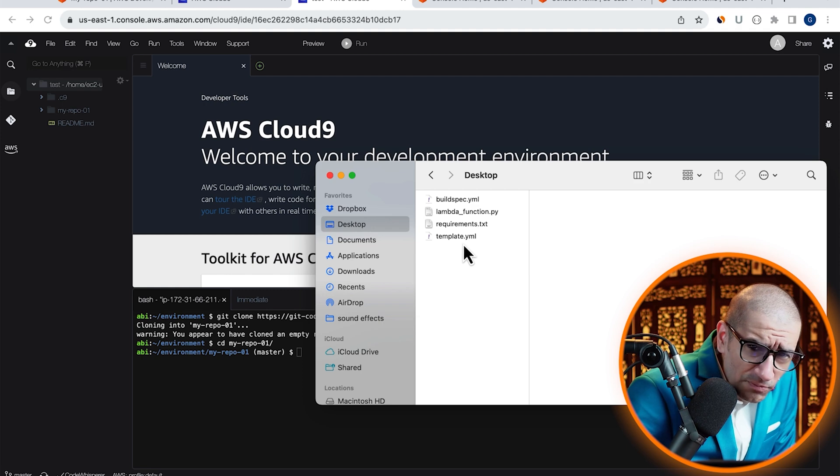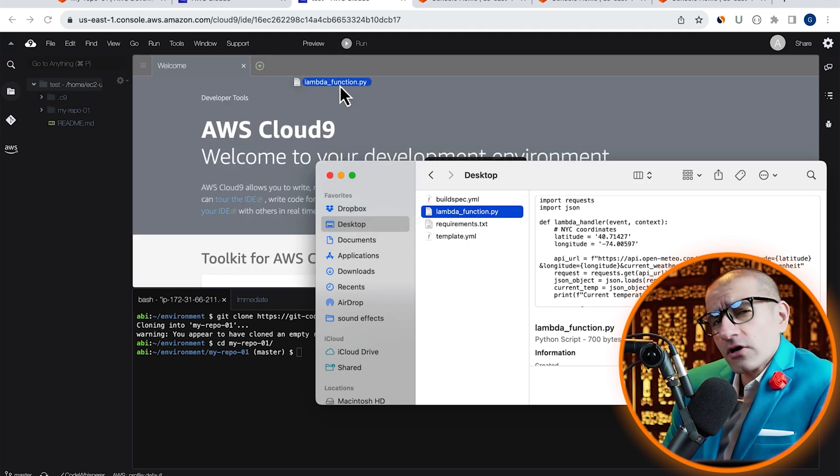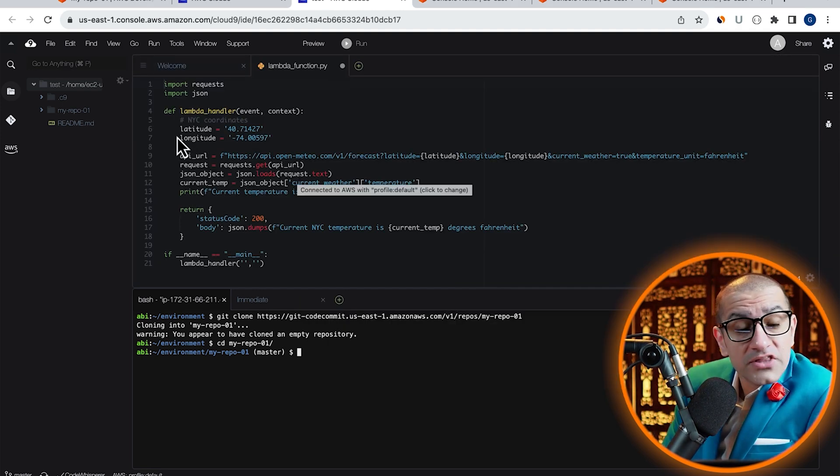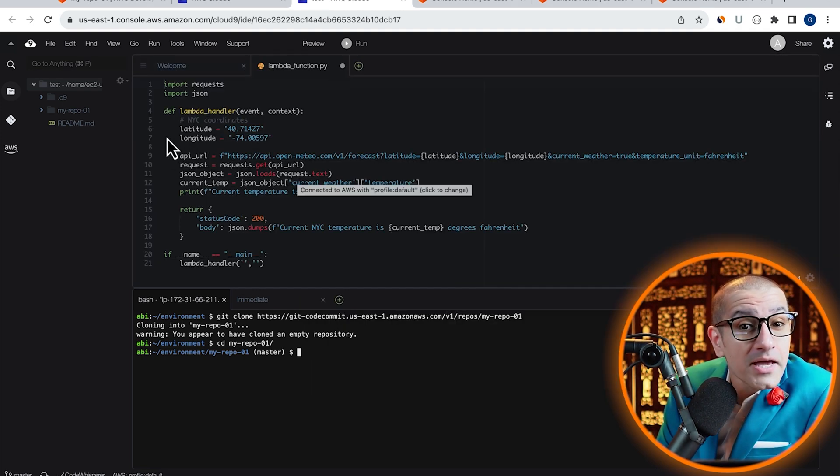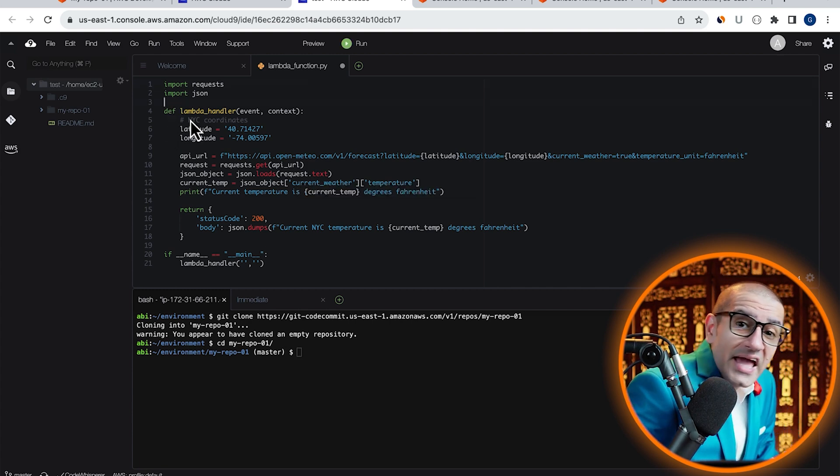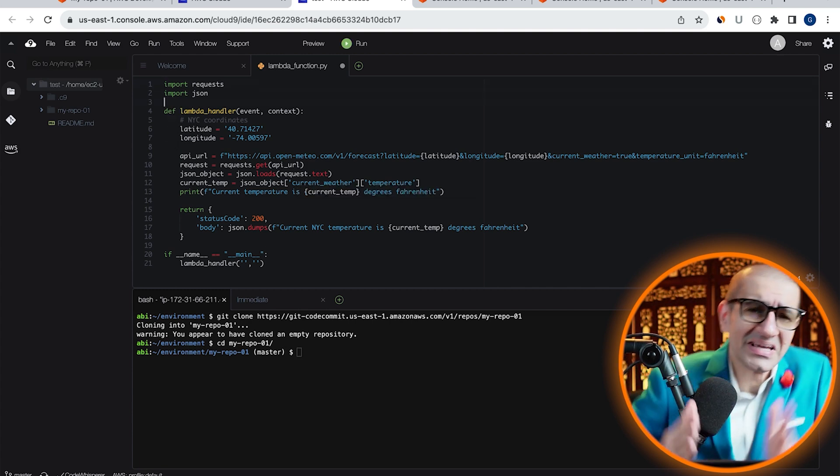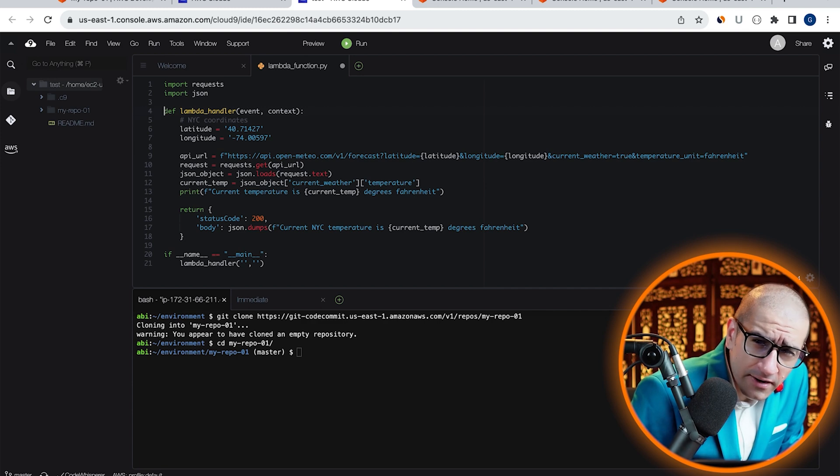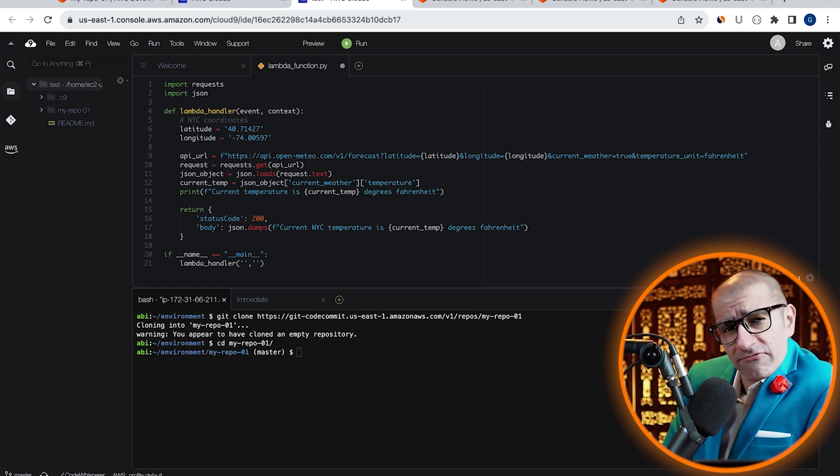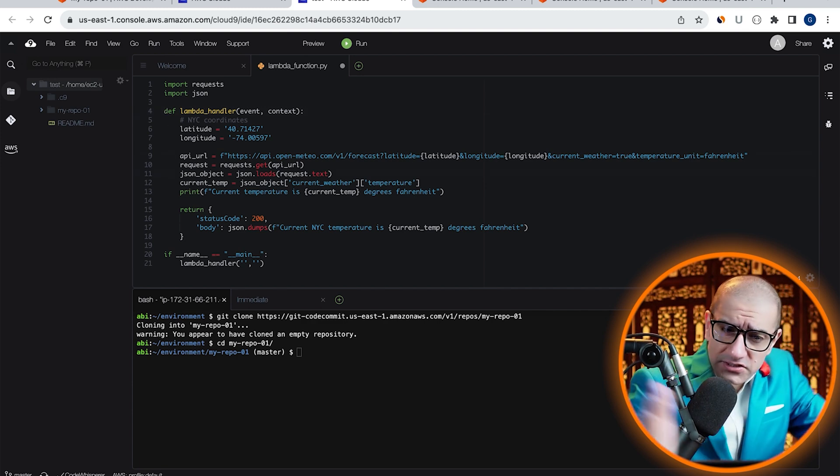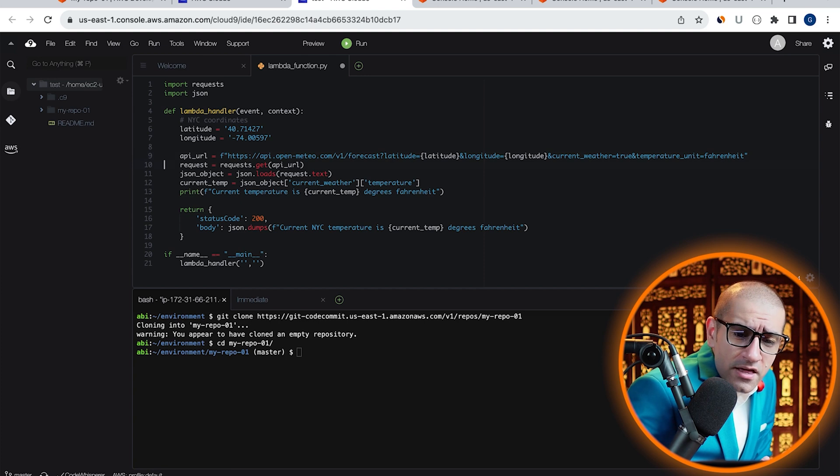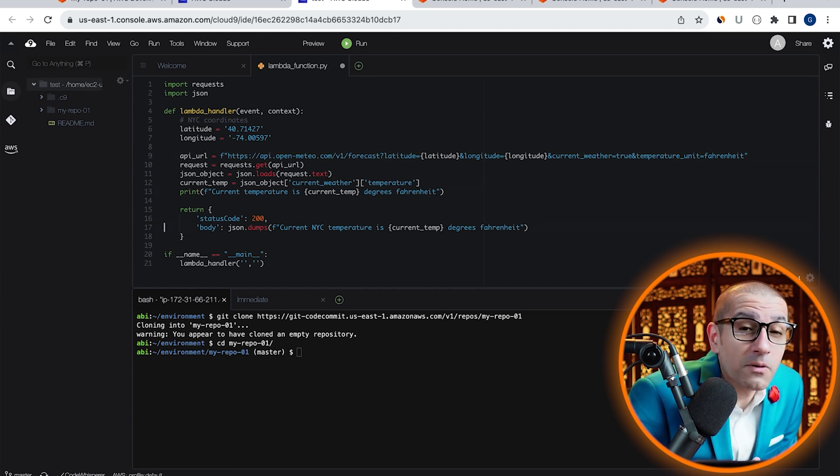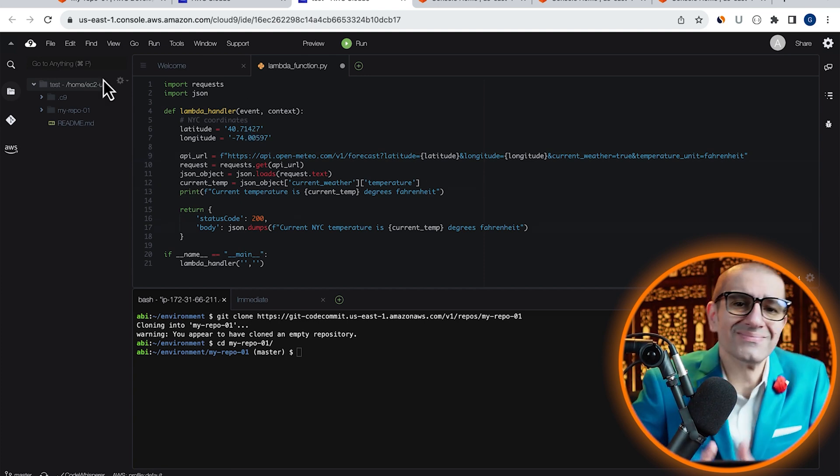Next, I'm going to bring in my lambda_function.py file that starts by importing the requests and the JSON module. Inside my Lambda handler, I'm grabbing the current NYC temperature from this API, then returning it as part of my body string.